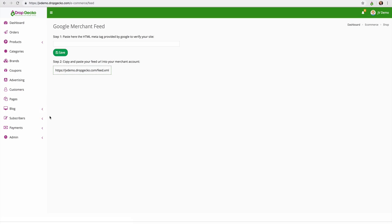And all in all this is your complete e-commerce solution. So thanks for watching the demo video and I look forward to seeing you inside of the platform.